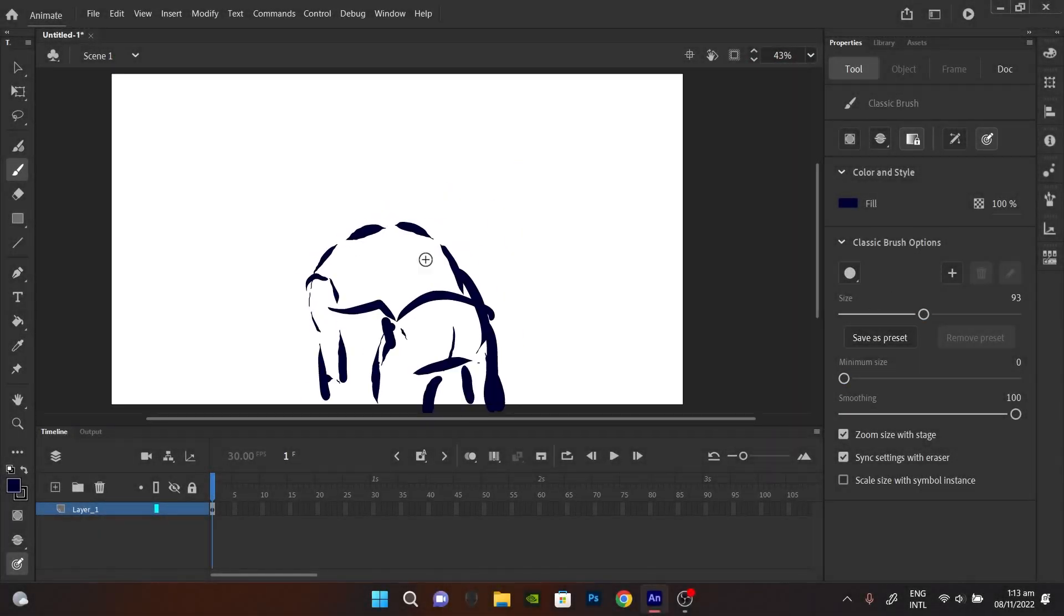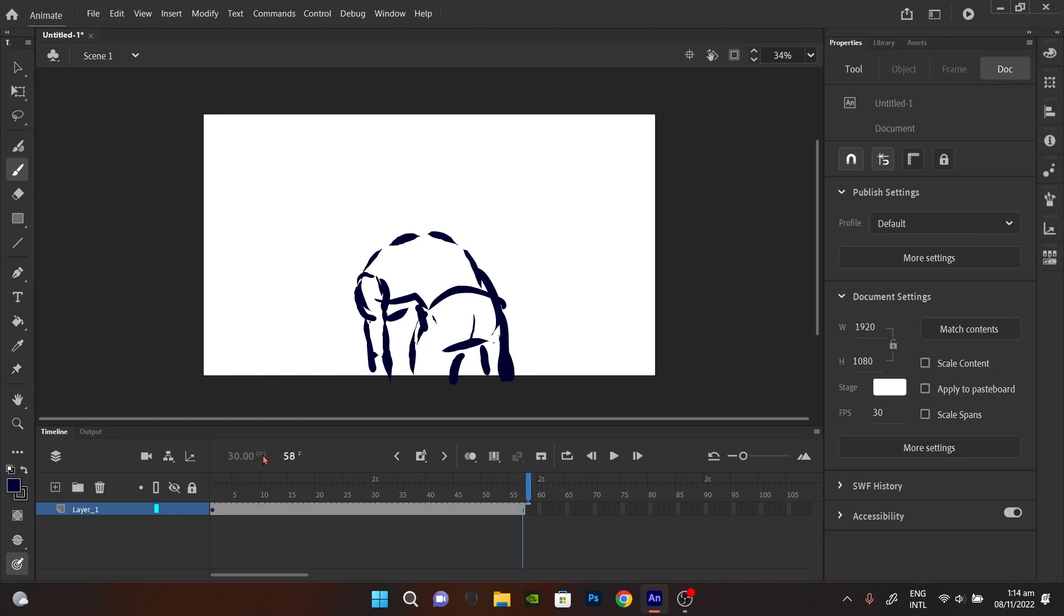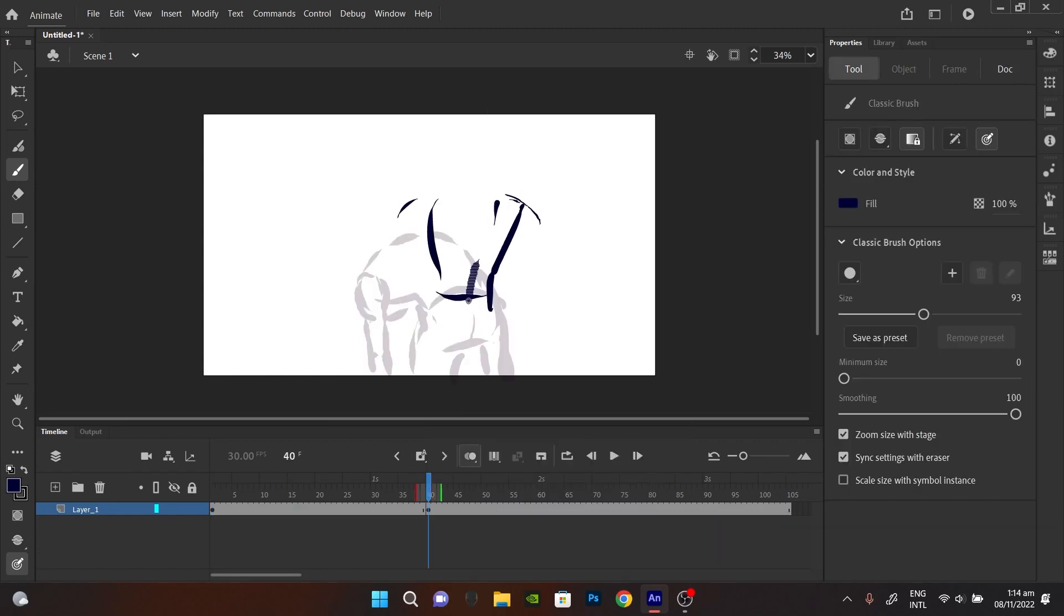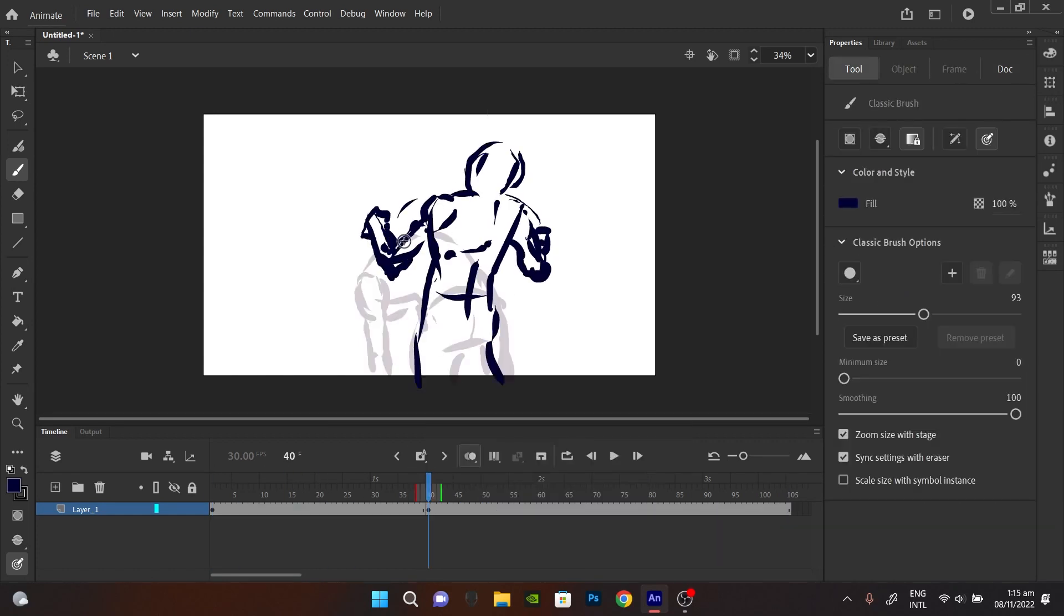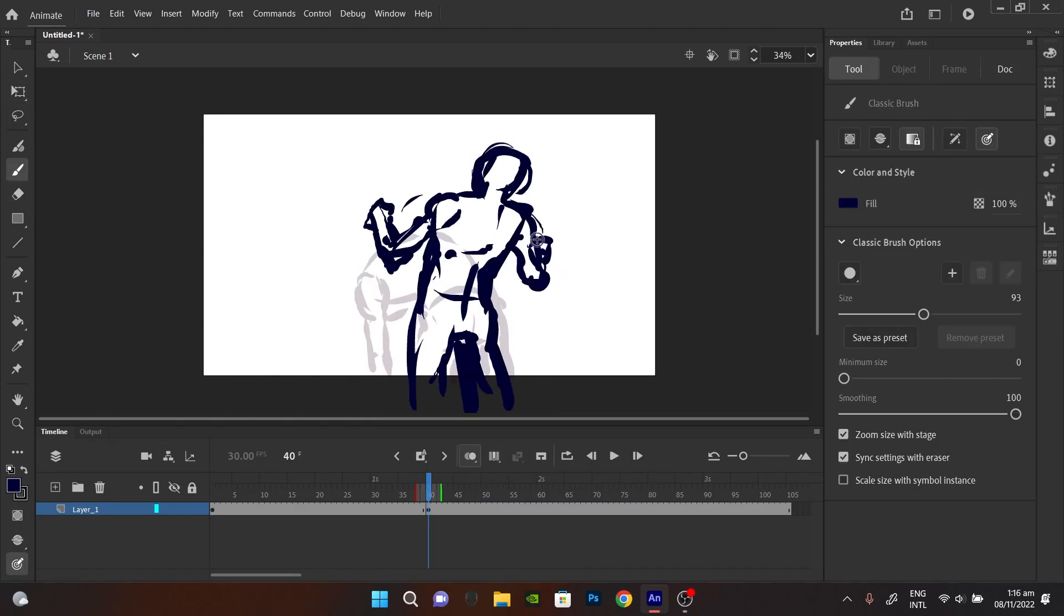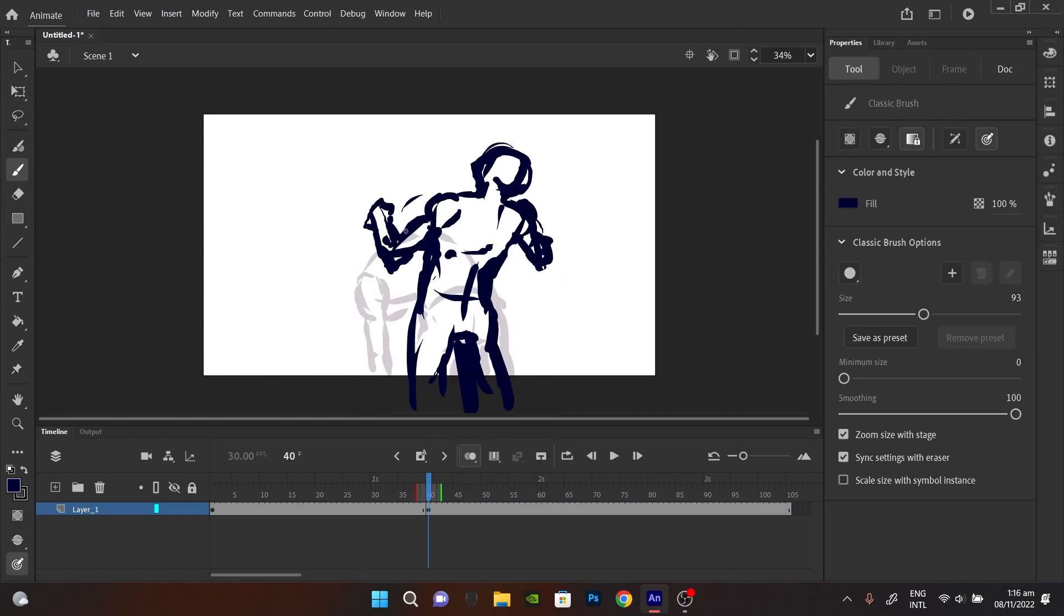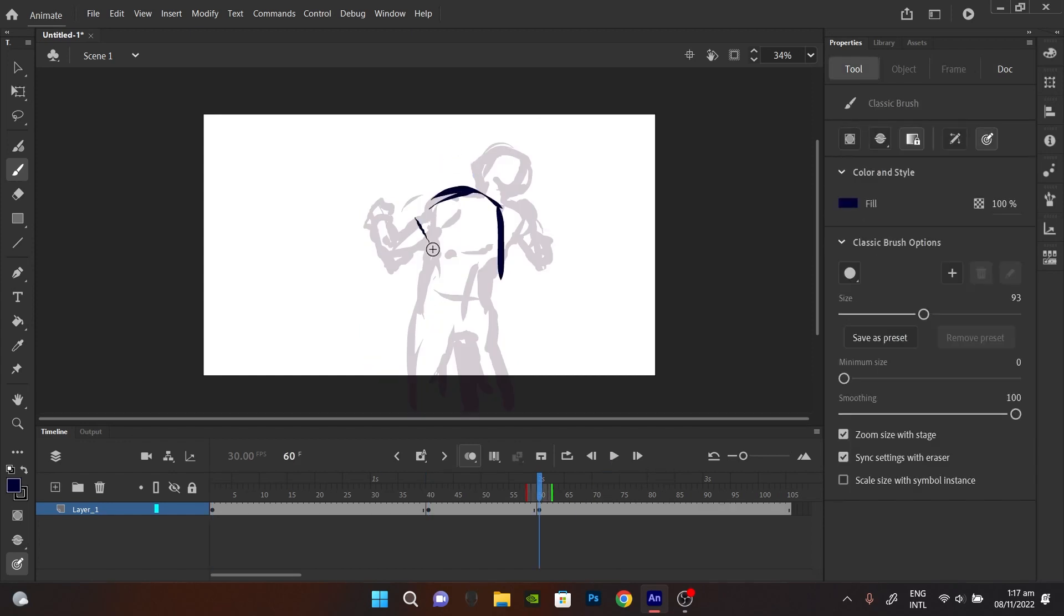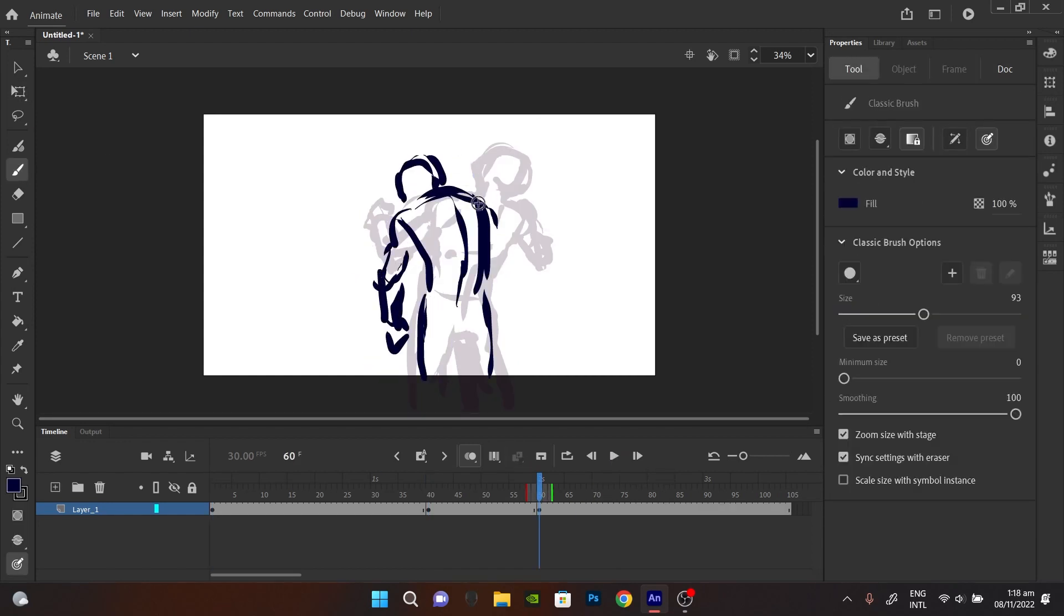Adobe Animate is the software I used for this animation and I actually like Adobe Animate because it's easier to export stuff into After Effects with your layers intact.